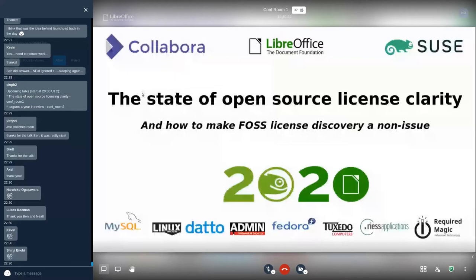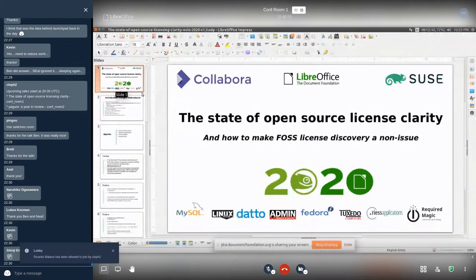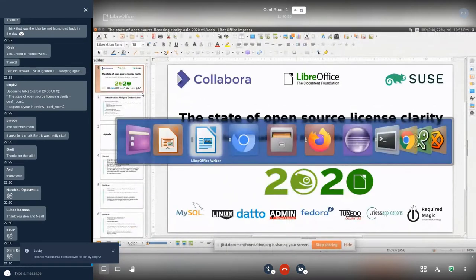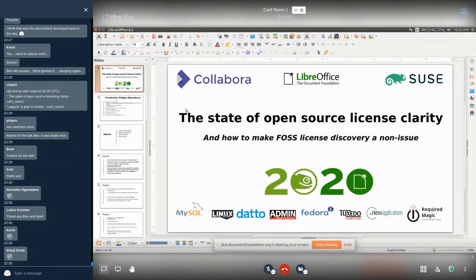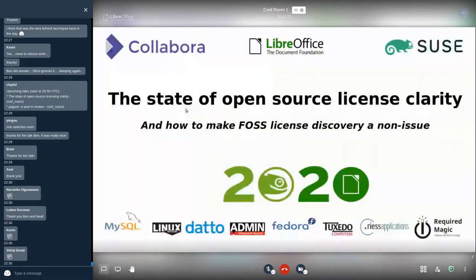Can someone tell me if you can hear me and see my screen? Good, let's start. I'm going to talk about the state of open source license clarity.